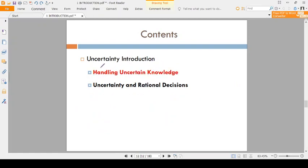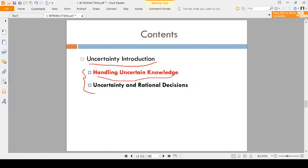Now coming to the subtopics in the uncertain information introduction. We will discuss two topics: one is how to handle uncertain information, and second is how to take decisions by using uncertainty. Please make sure you are writing notes — take a notebook and a pen and write down the important points.